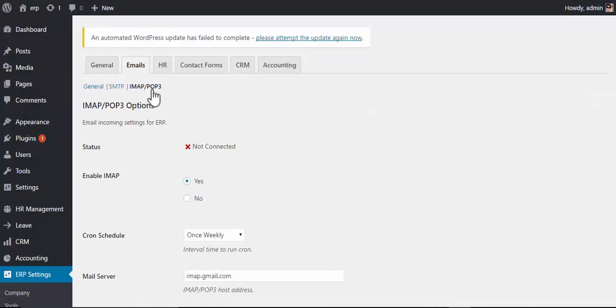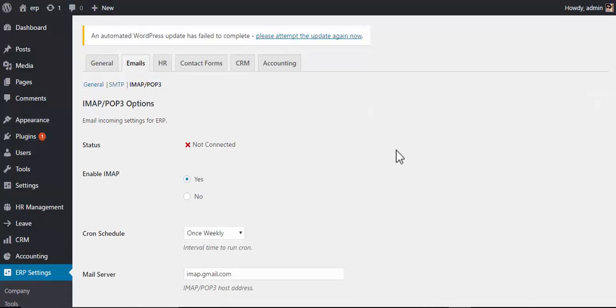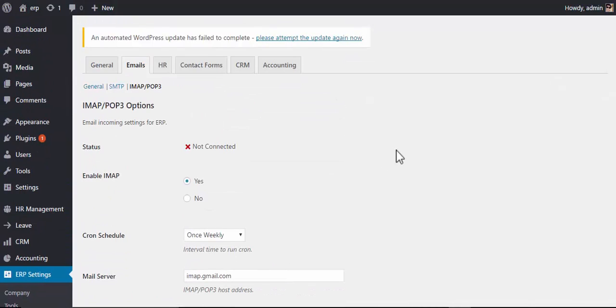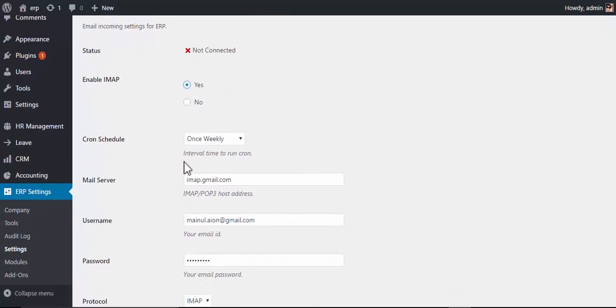In this setting you'll be able to manage all the incoming or inbound emails of WPRP. As you can see, the status shows that it is not connected. Now let's see how to get connected.